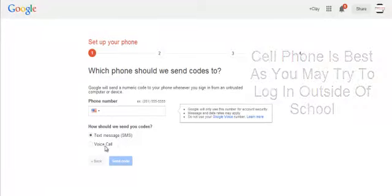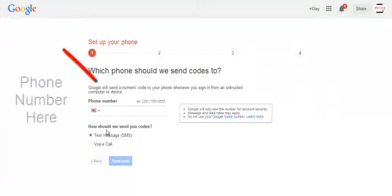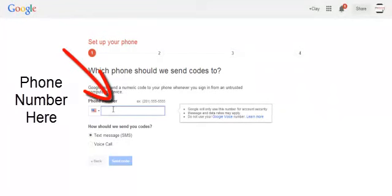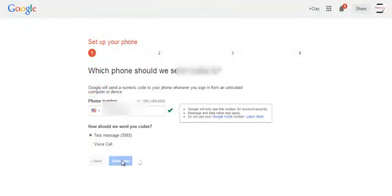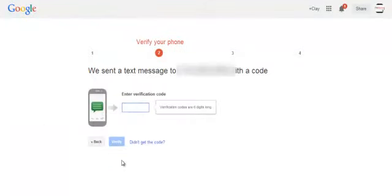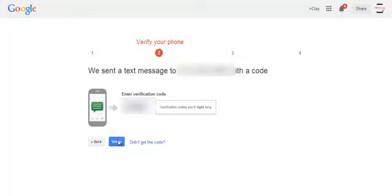After you've entered the phone you want, you'll receive a text message with a code. Once received on your phone, enter that verification code to verify.